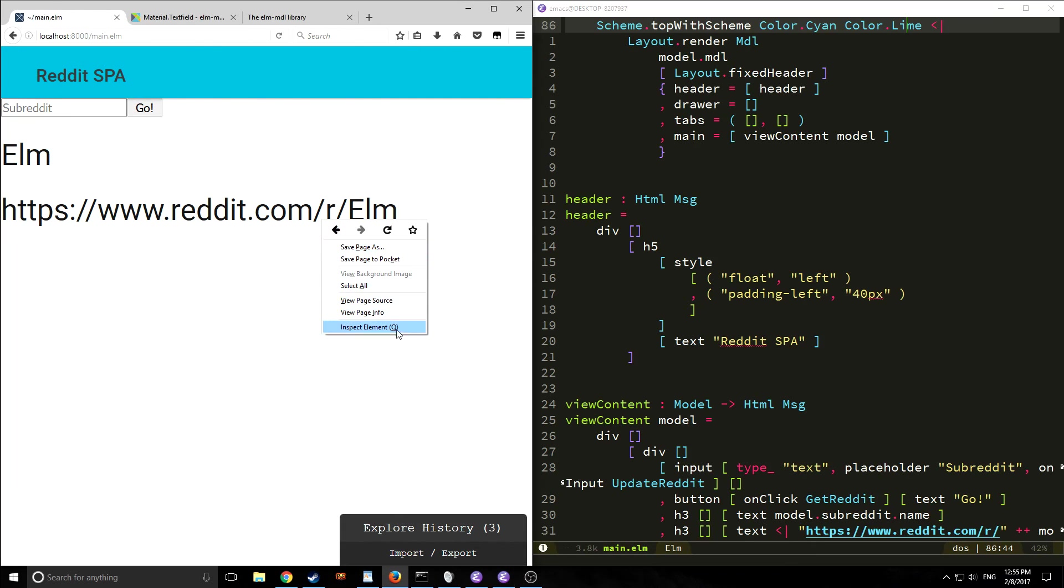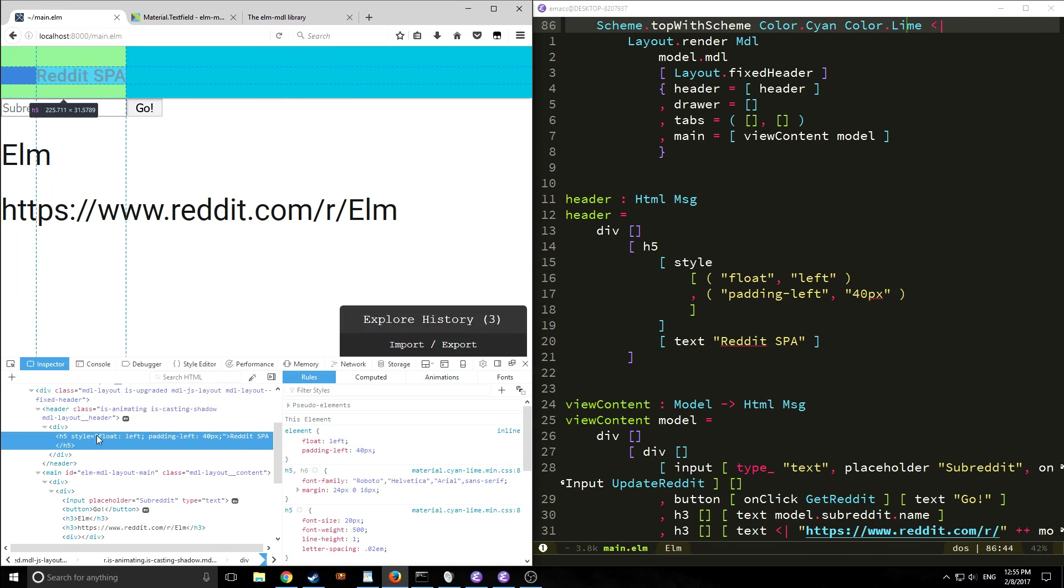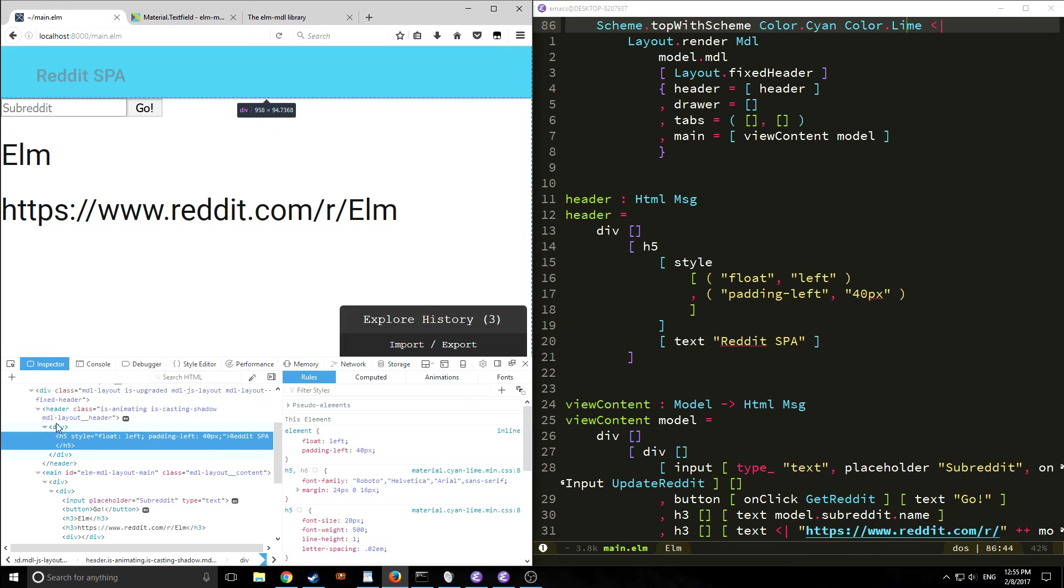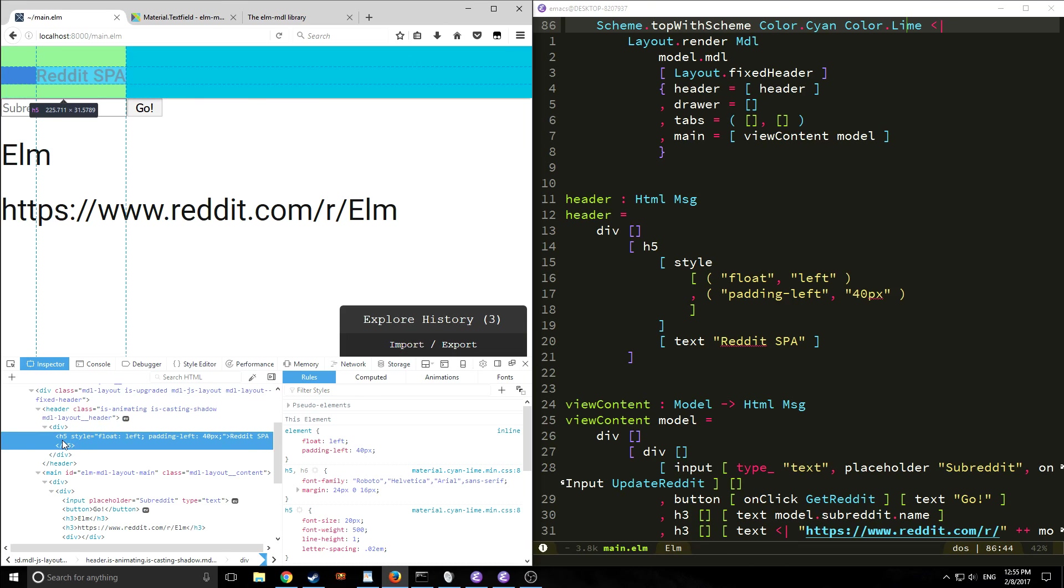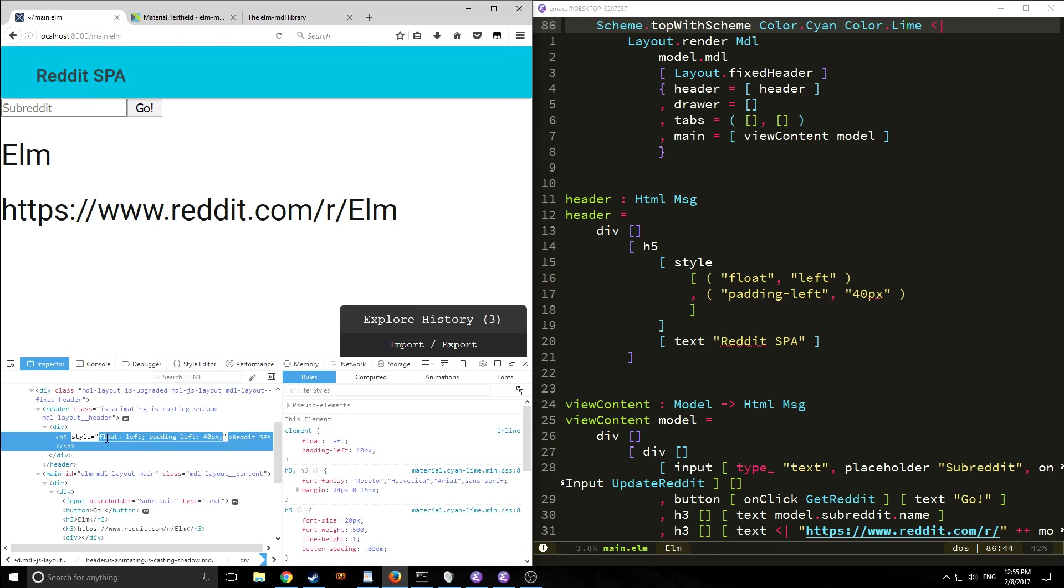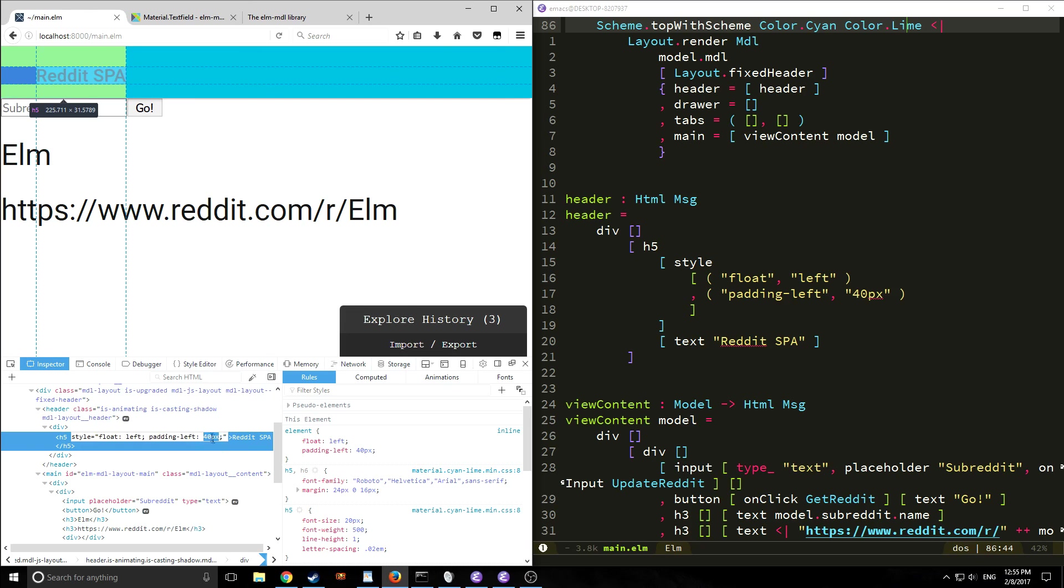If we look at the actual html elements of this page specifically if we look at the header piece as you can see here it's a div and inside of the div it has an h5 with the css directly in it and as you can see we have that float left padding left or padding left 40 pixels directly embedded in here.